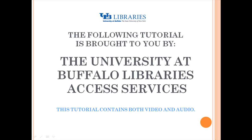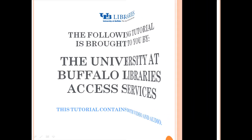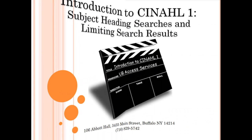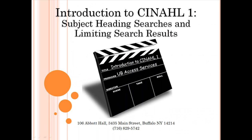The following tutorial is brought to you by the University at Buffalo Libraries Access Services. This tutorial contains both video and audio. This tutorial demonstrates how to use the CINAHL database to locate scholarly journal articles.